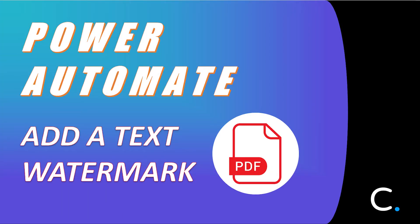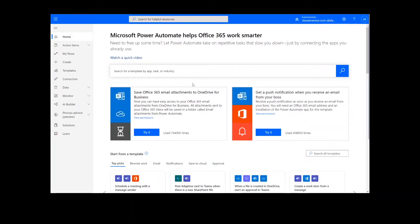Hi everyone! Today I'll be teaching you how to add a text watermark to a PDF in Power Automate. As a reminder, this will work the same way in Logic Apps as well.